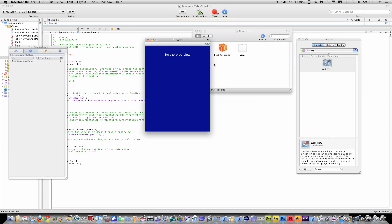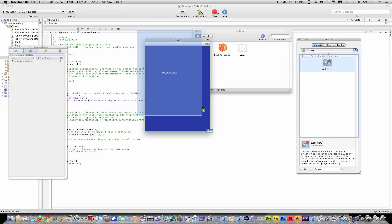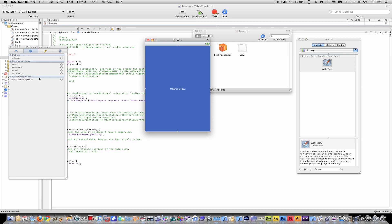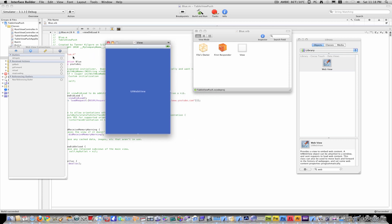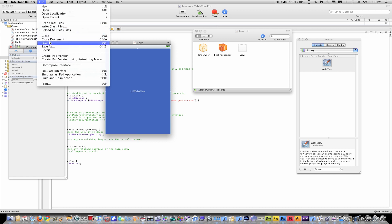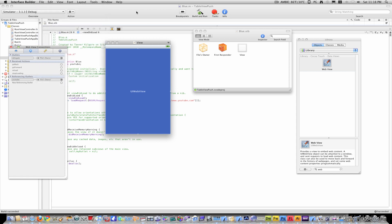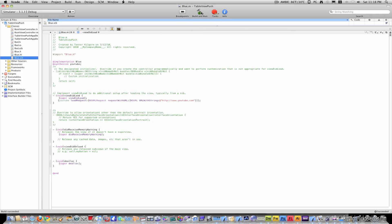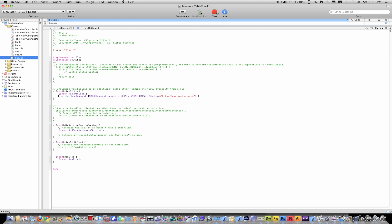And then go to blue.xib, get rid of the text. Put a web view. Make sure the delegate goes to files owner. And then once again, right click from files owner, and go to youtube. And then make sure you save this. And then build and run.